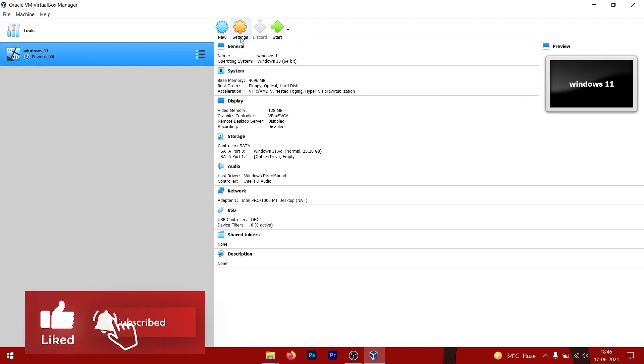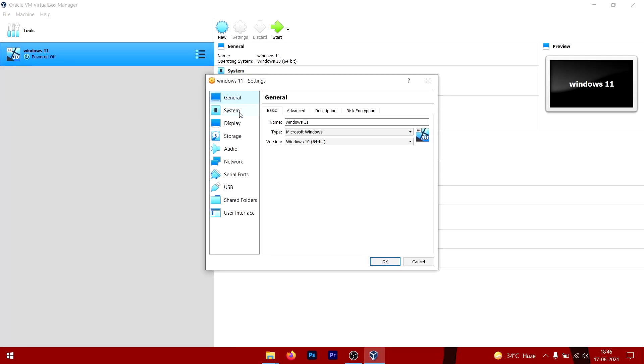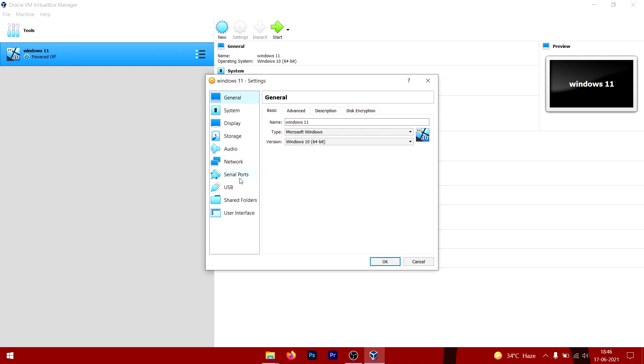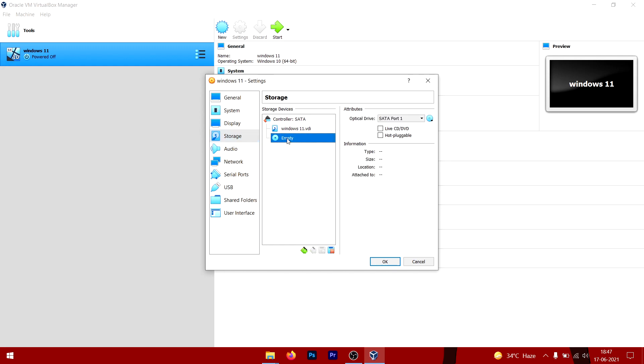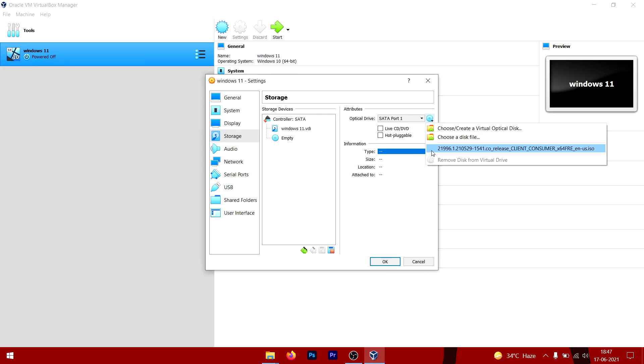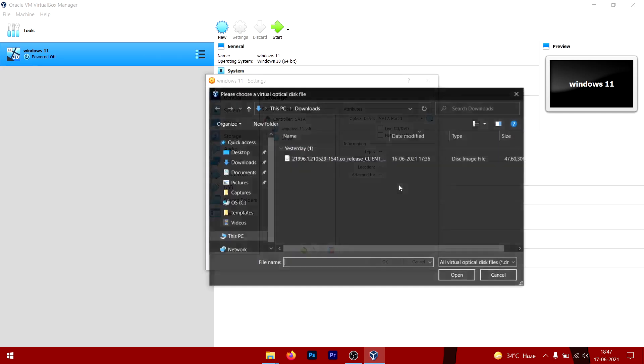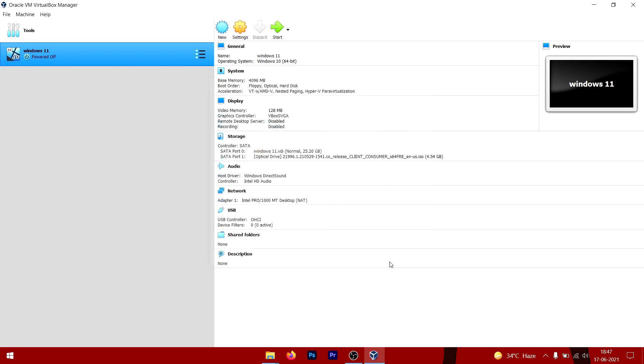Once the machine is created, all you have to do is go to Settings, go to Storage, click on this icon, click on this CD icon right here, and click Choose a Disk File. Then choose that ISO file which you downloaded and just click OK. Now start the machine.